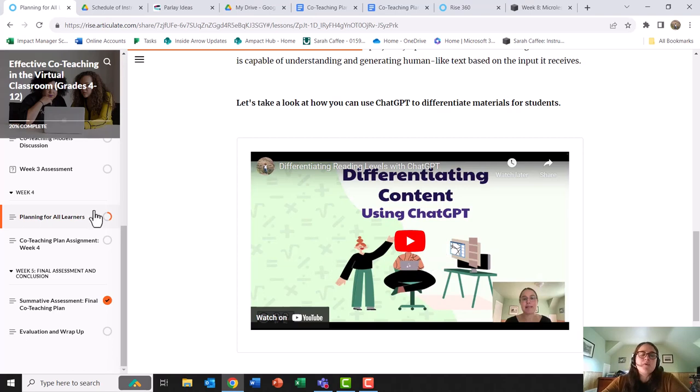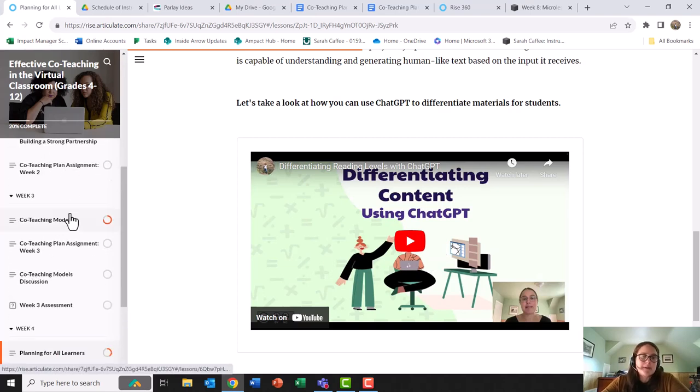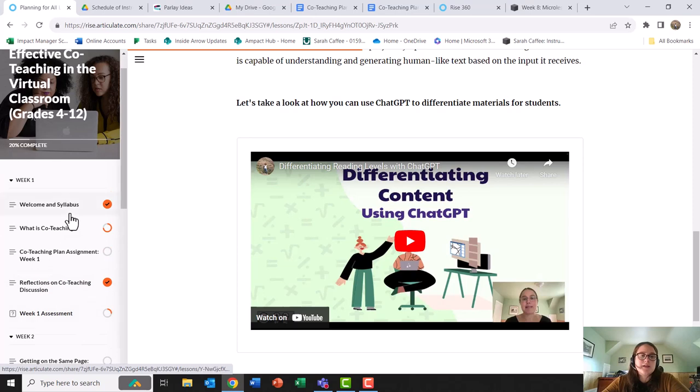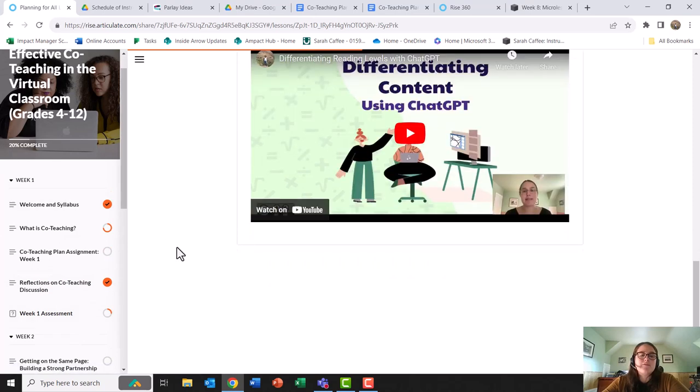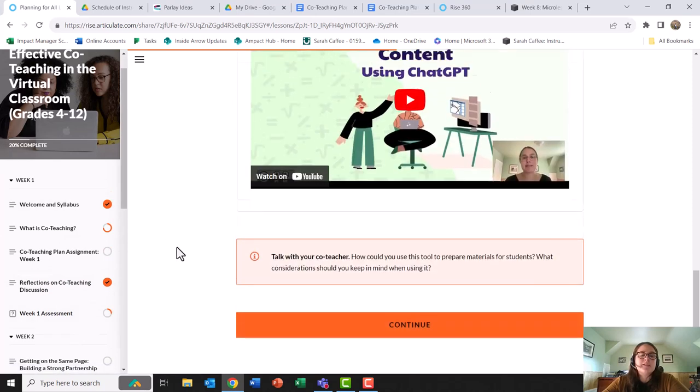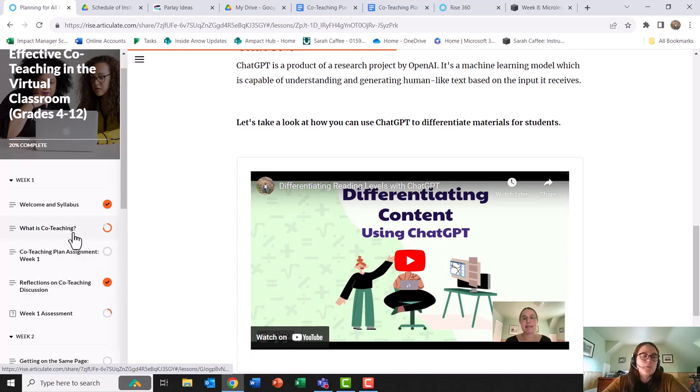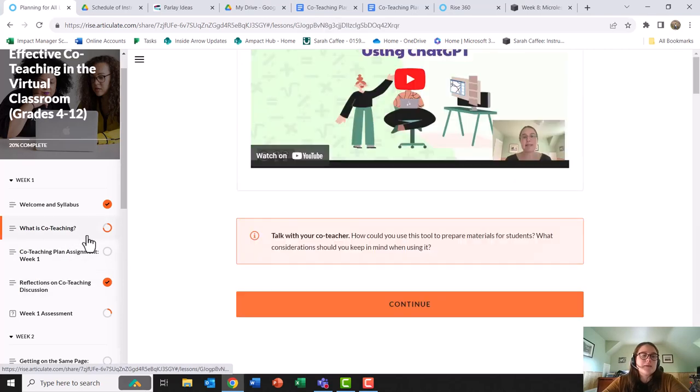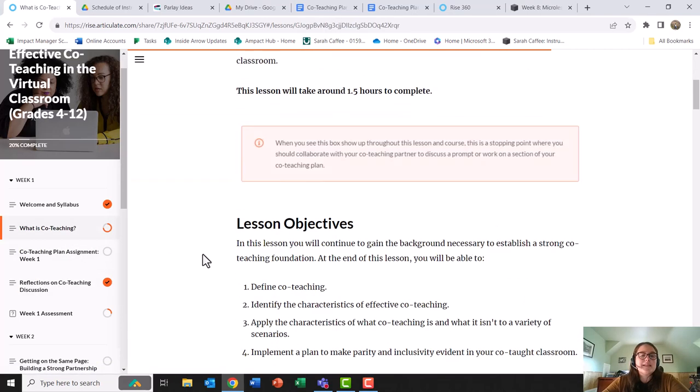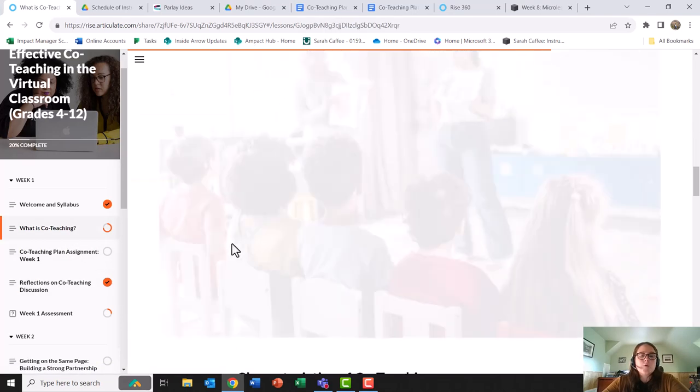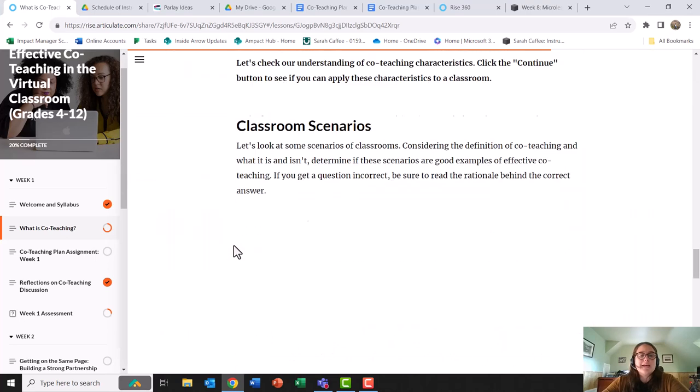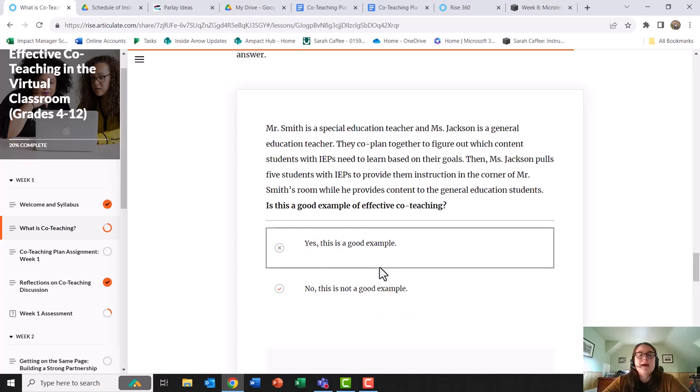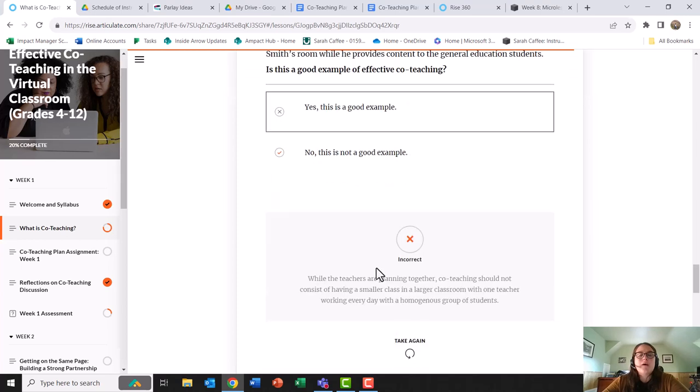I came up with many different ways for my learners to be engaged, such as discussions, the co-teaching plan, a variety of videos, varieties of checks for understanding. In week one, for example, I have a variety of different scenarios relating to classrooms where teachers can determine if it is a good or bad example of co-teaching. And I give feedback around why it is or is not.